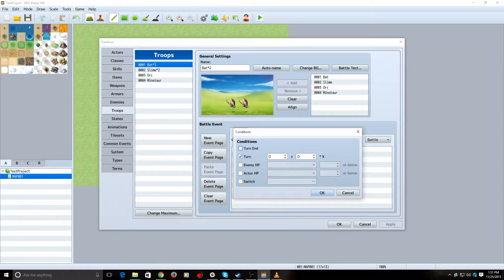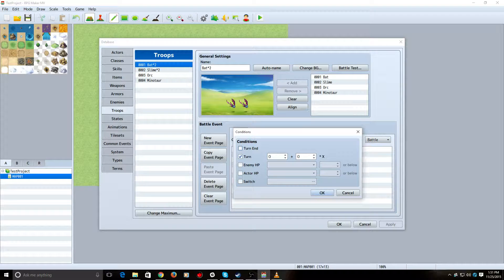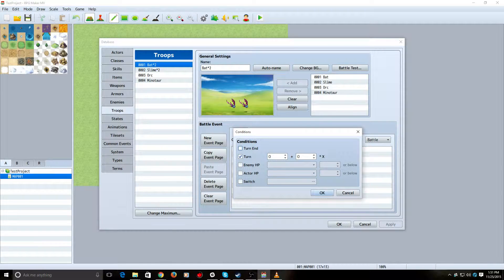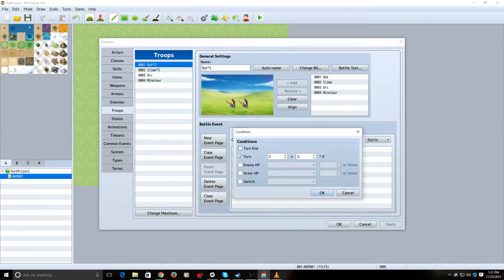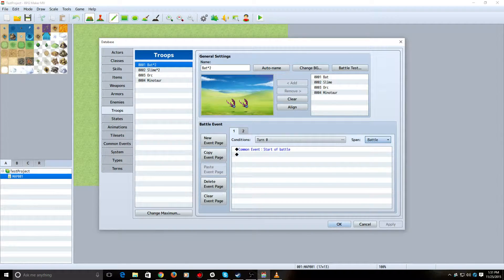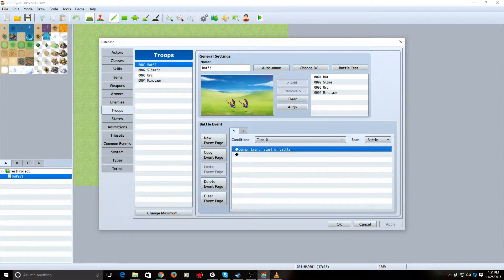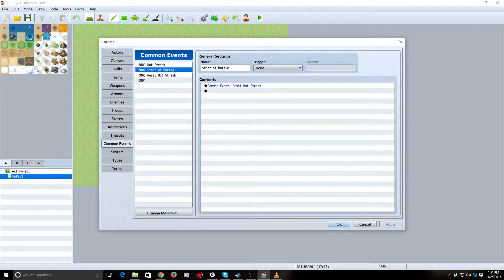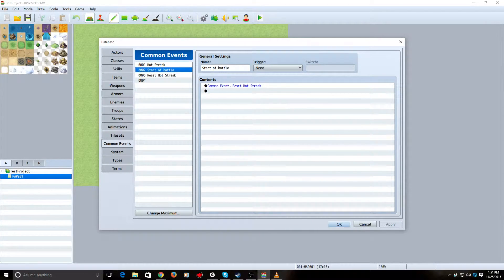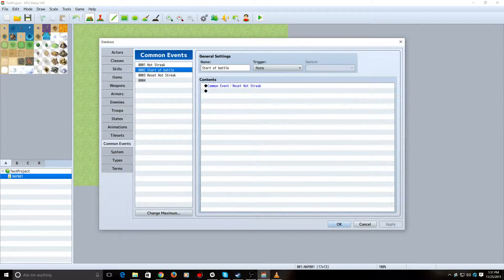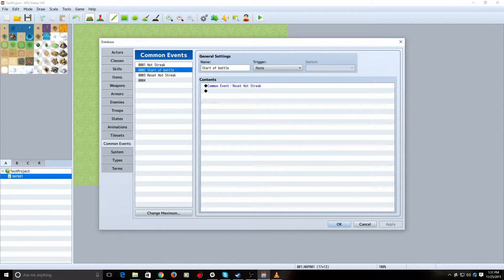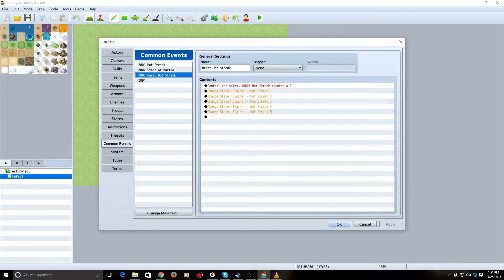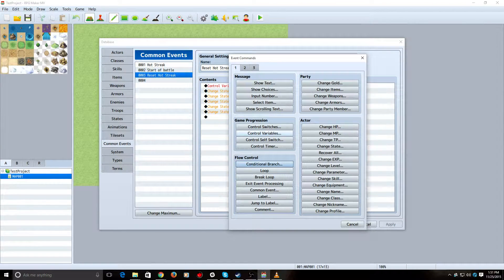So, the first thing we did is we need to actually start, we need to declare and start the Hot Streak Counter. Otherwise, it won't work. So, we do this at the start of battle. So, we're saying at turn 0, do this once a battle. So, this is at the very, very start of battle. Call the common event Start a Battle. What does Start a Battle do? Well, Start a Battle calls a common event called Reset Hot Streak. Now, the reason I did this is that when I create more characters who have other variables, things that need to be reset at the start of combat, I can just plug it in here and not have to call a billion events. I can just do it with this one.